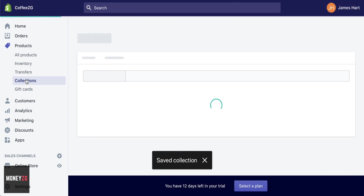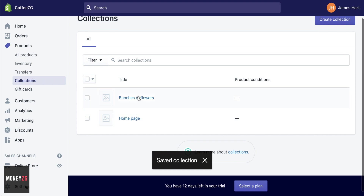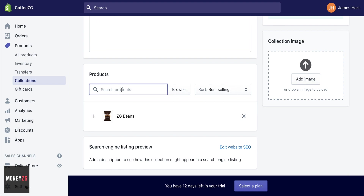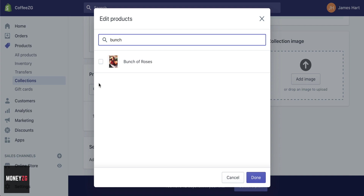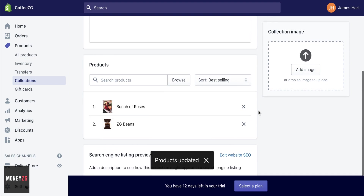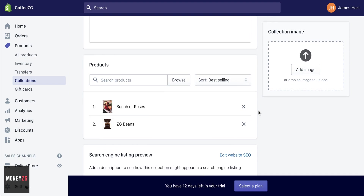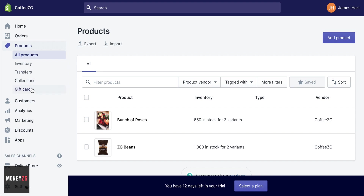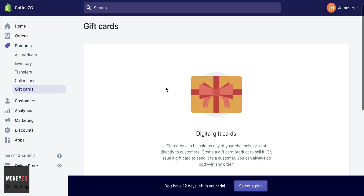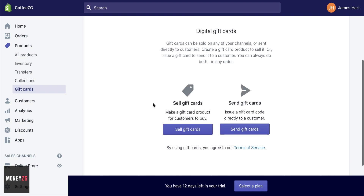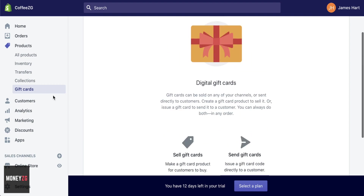Save the collection and then go through to Collections once more. You can see we have a Homepage collection and a Bunches of Flowers collection. Click on Homepage — it's got our coffee beans in there. Let's search for other products; we have Bunch of Roses, which we can add to the collection. That will put two products on our homepage collection and they'll be displayed whenever you have a collection section. You can also create gift cards in exactly the same way — set up digital gift cards with an amount people can pay.